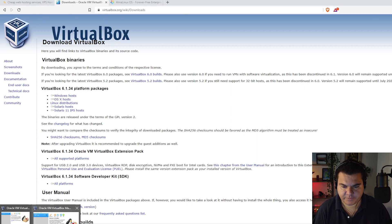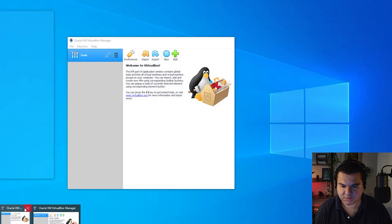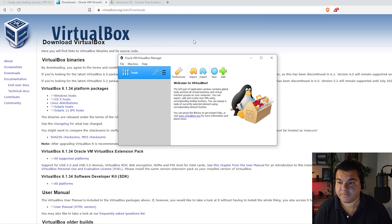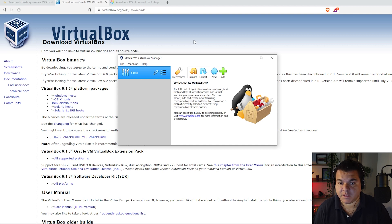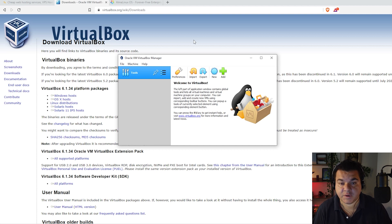Let's open VirtualBox. Just a comment: on this channel we have videos with other installations using the VirtualBox manager, with other versions — for instance CentOS and Ubuntu. You can browse the channel for other similar Linux installation videos using VirtualBox Manager on Windows.